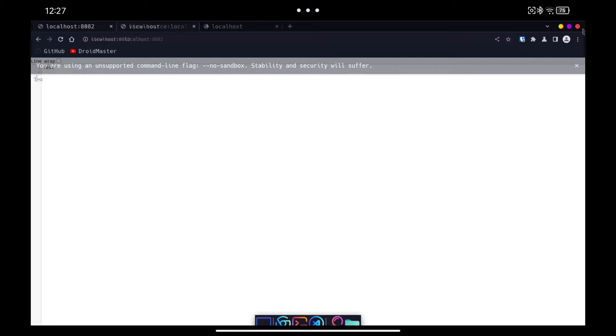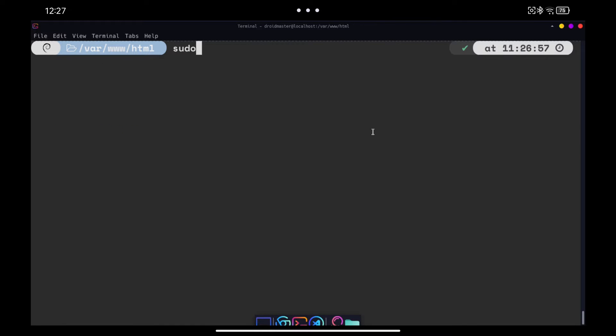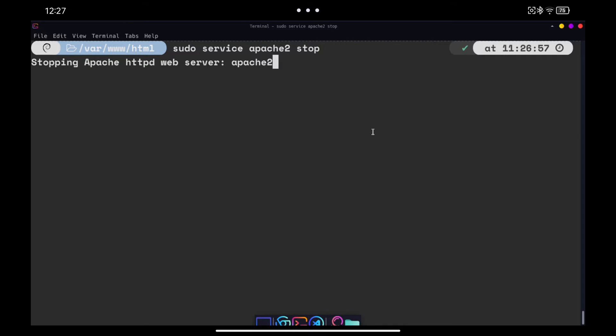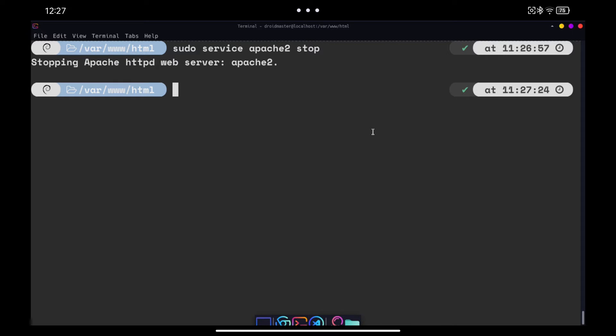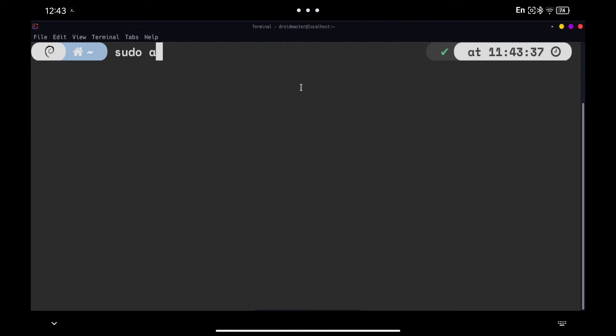When we want to stop serving the web page, we can stop the Apache 2 server with the stop command. Next we are going to install PHP to be able to use this language in our web server. We use the command you see on the screen.